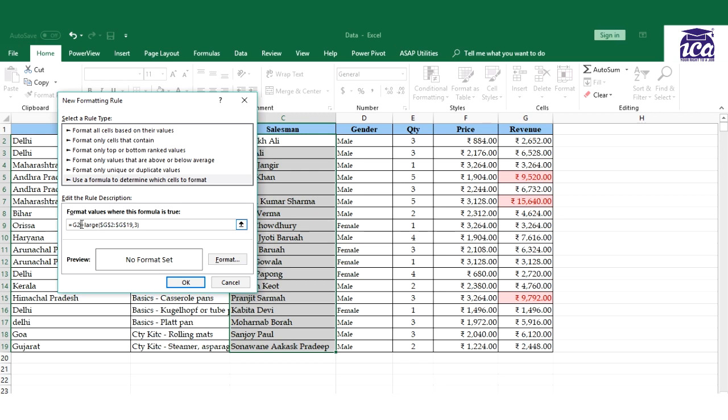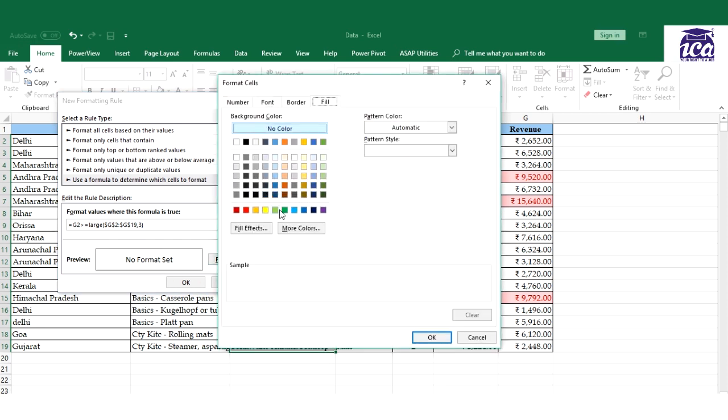So this will read the greater value than third, second and then first. That is what it will do and then I need to add this and then you can select the format.